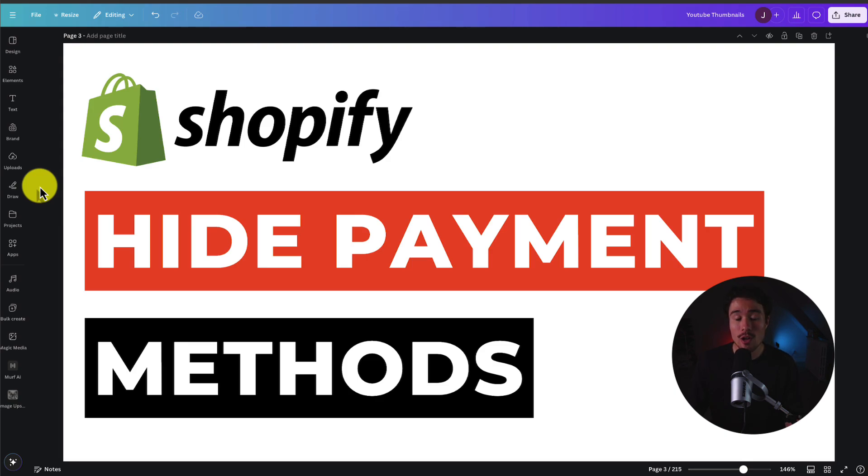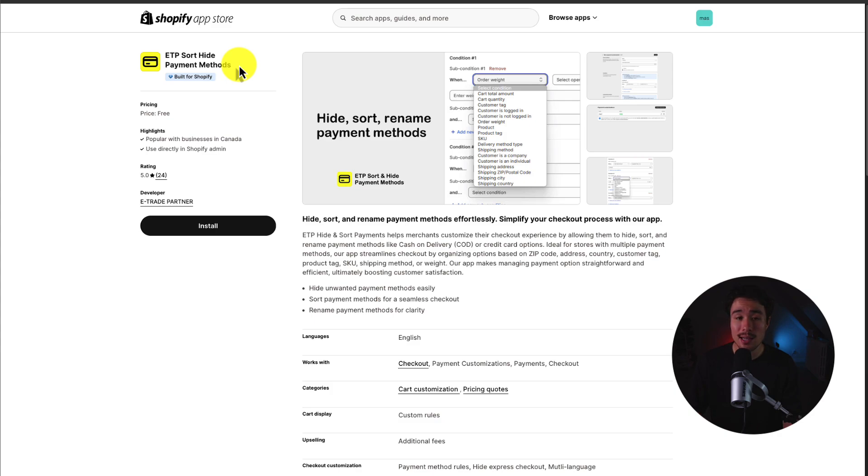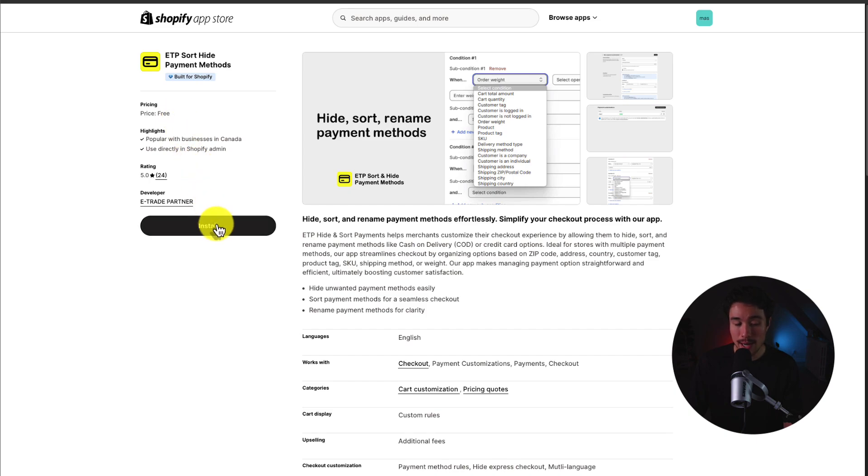I'll be showing you a completely free Shopify app and how to set this up. You can really customize the payment methods shown on your store. The app we'll be using is called ETP Sort Hide Payment Methods. I'll leave a link for it in the description below, but as of right now, it's completely free.